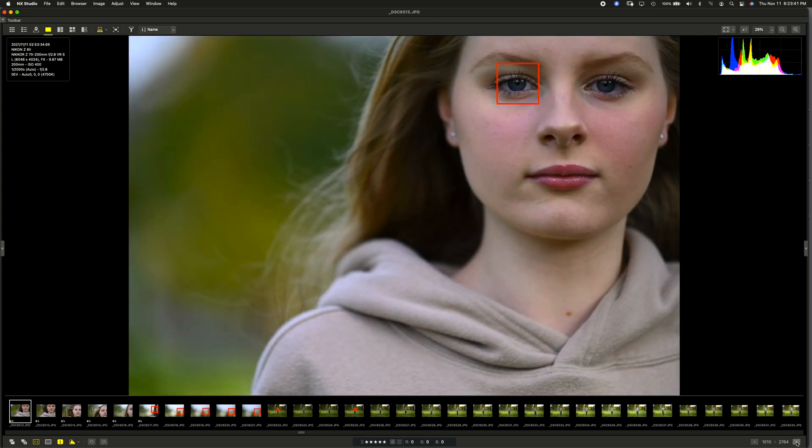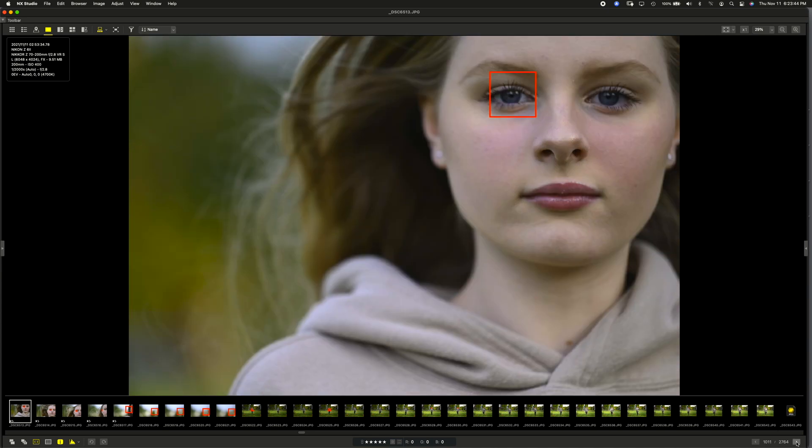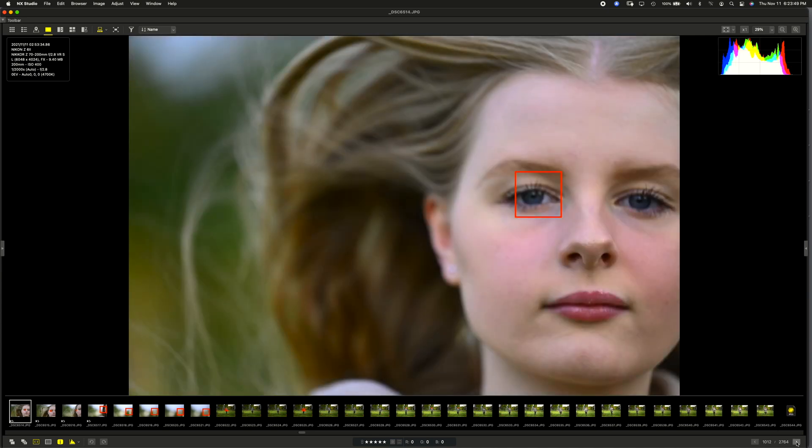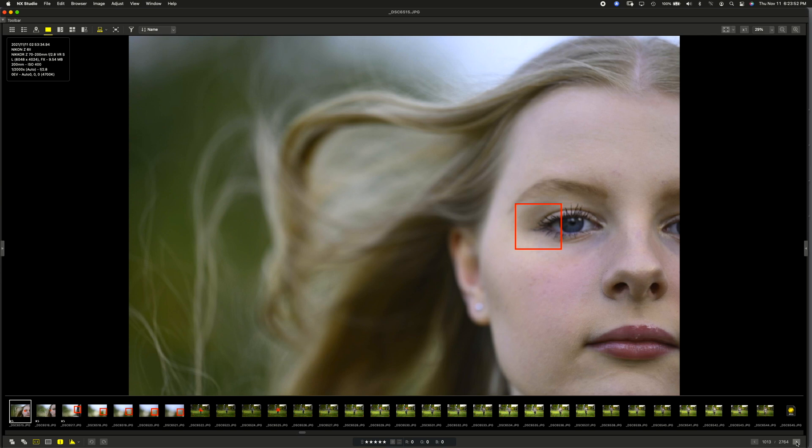And this is, again, f2.8. Oh, it switched eyes. Now that was interesting. It did this automatically. That's not me. I'm leaving this in auto. Now it seems to have lost her at this point. Again, she's really close.